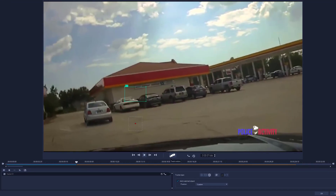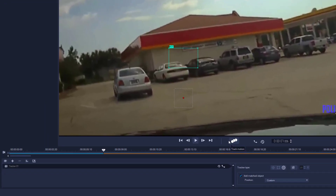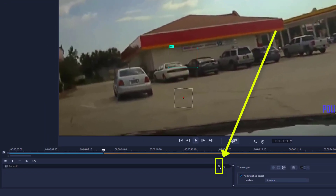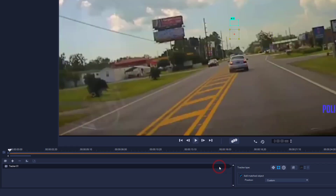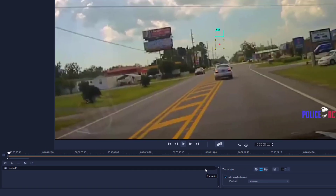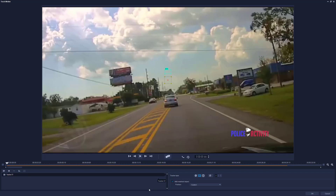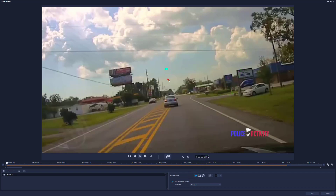Now what do you do if the tracking is bad? You come down here. See this little stopwatch? That resets all tracking. All tracking information is gone. Now let's come up here — turn on tracker type, set tracking point. Bring this back to the exact same place.